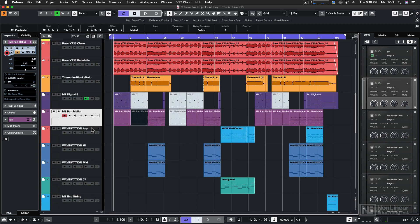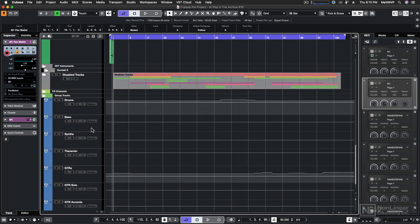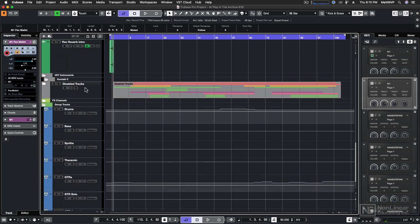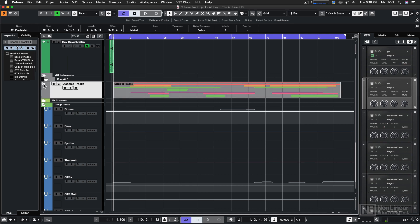and I dragged them into a folder in my Cubase project called Disabled Tracks. And if I scroll down here in my track list, you can see that I've put those right here at the bottom of my list. So here are all the tracks that I pulled out of this project, and if I open that folder, you can see that I have them all disabled.